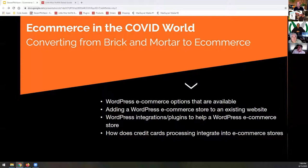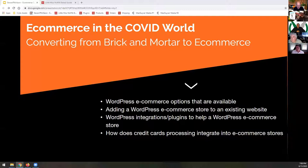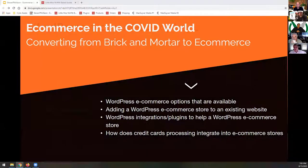Here are a few of the things we'll be reviewing. Just to recap: what are WordPress e-commerce options available today, how to add a WordPress e-commerce store to an existing website, WordPress integrations or plugins to help a WordPress e-commerce store, and how does credit card processing integrate into e-commerce stores? You guys see the presentation, correct? Everything good? Yes. Okay.